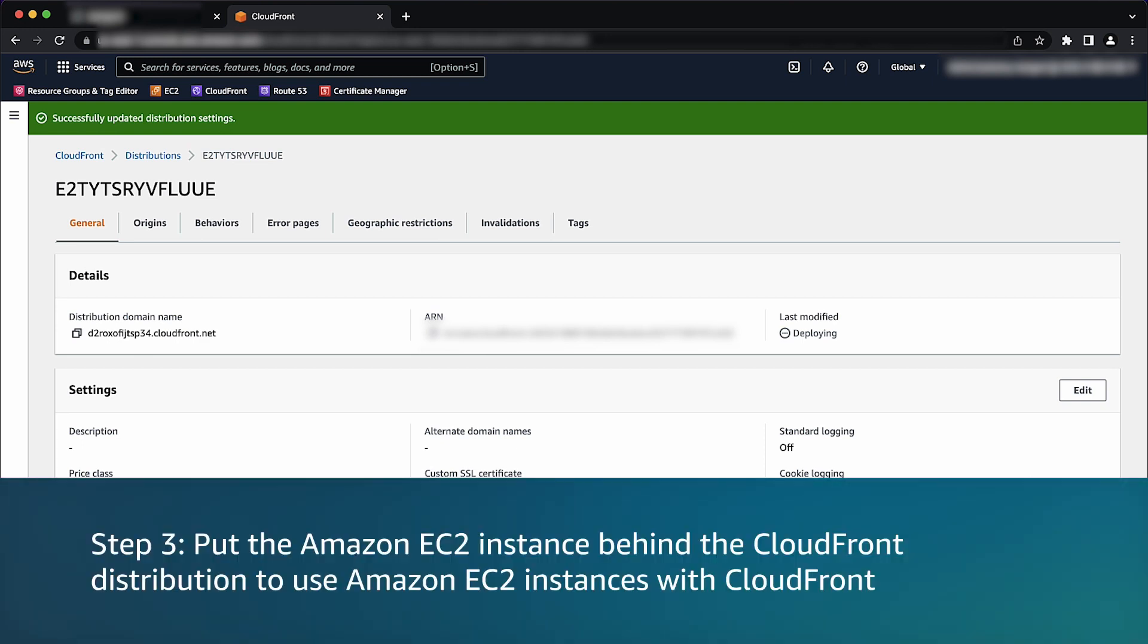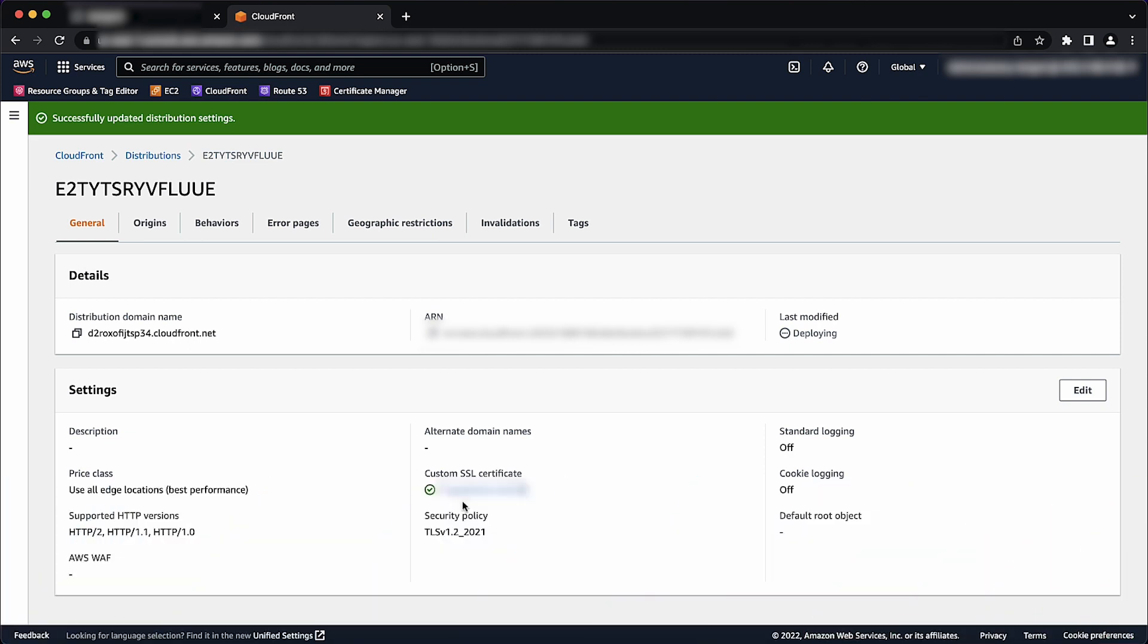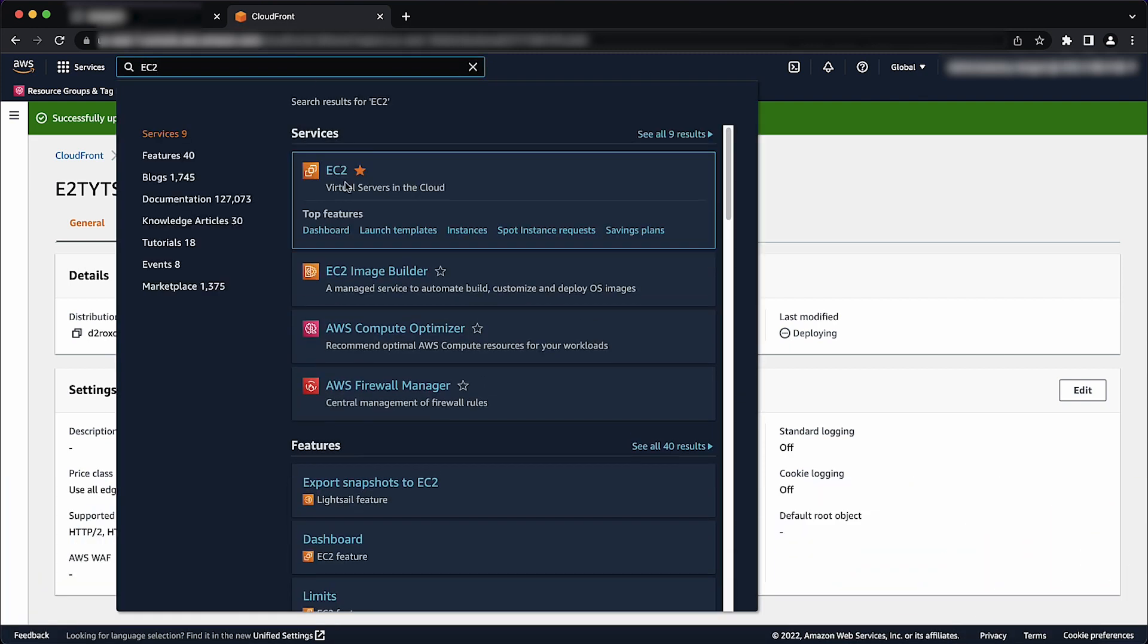Step 3: Put the Amazon EC2 instance behind the CloudFront distribution. To use Amazon EC2 instances with CloudFront, use an Amazon machine image that automatically installs the software for a web server.